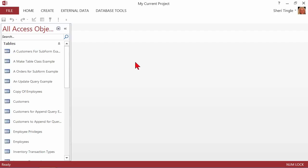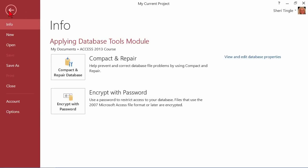I click on Compact and Repair, and it looks like nothing happened, but here's what just happened. It went out into my computer, took a look at everything, fixed things, and potentially reduced the file size by up to 25%. So it's a really great feature. It's fast, and it's easy to do.